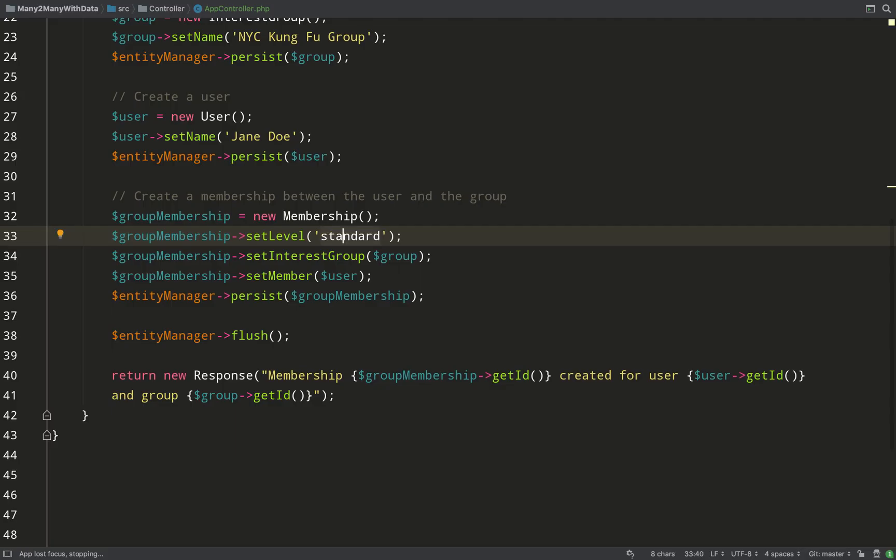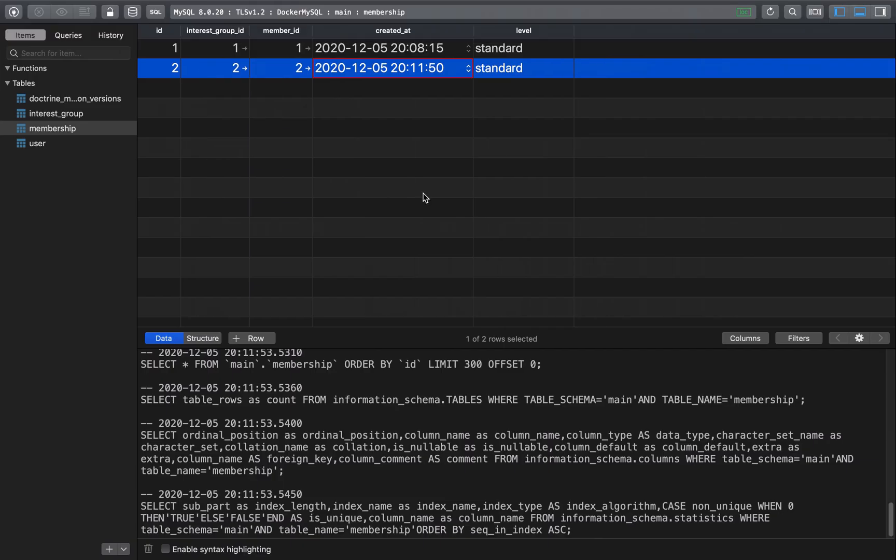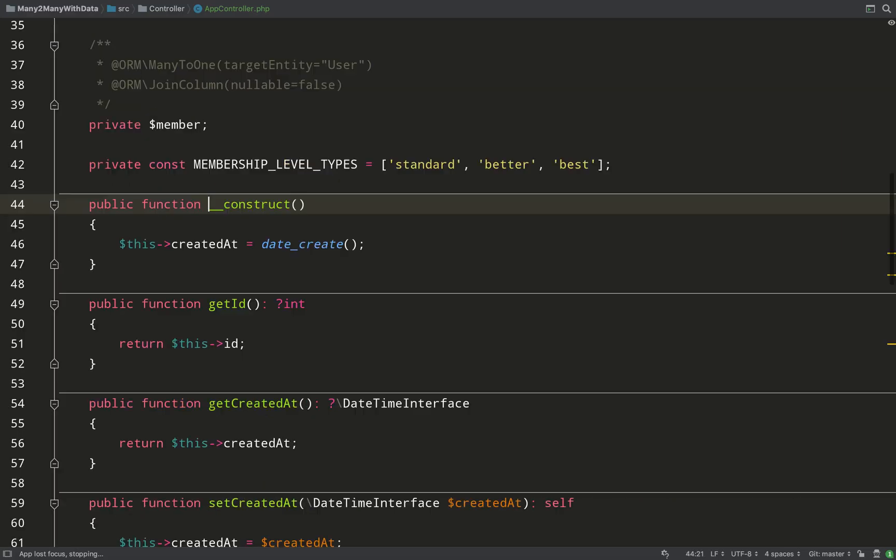I'll just go back and make it work again because I don't like to end my recordings on an exception. There we go, that's working again. And there we go, level equals better.